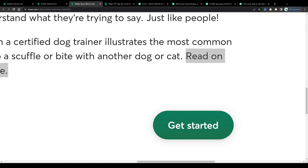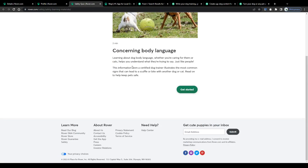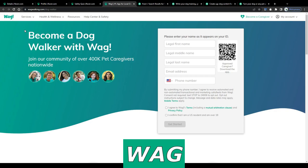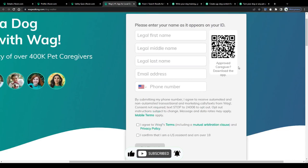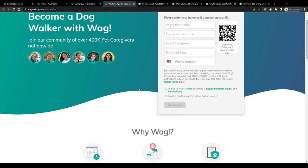Rover is not the only platform that will allow you to turn your pet sitting skills into real profit. There is, for example, this one, WAG. However, these guys offer their services only in the United States. Join our community of over 400,000 pet caregivers nationwide. So if you're a resident of the US, go ahead, sign up, apply, and offer your dog walking or even training, overnight sitting, and boarding services to clients across the states.